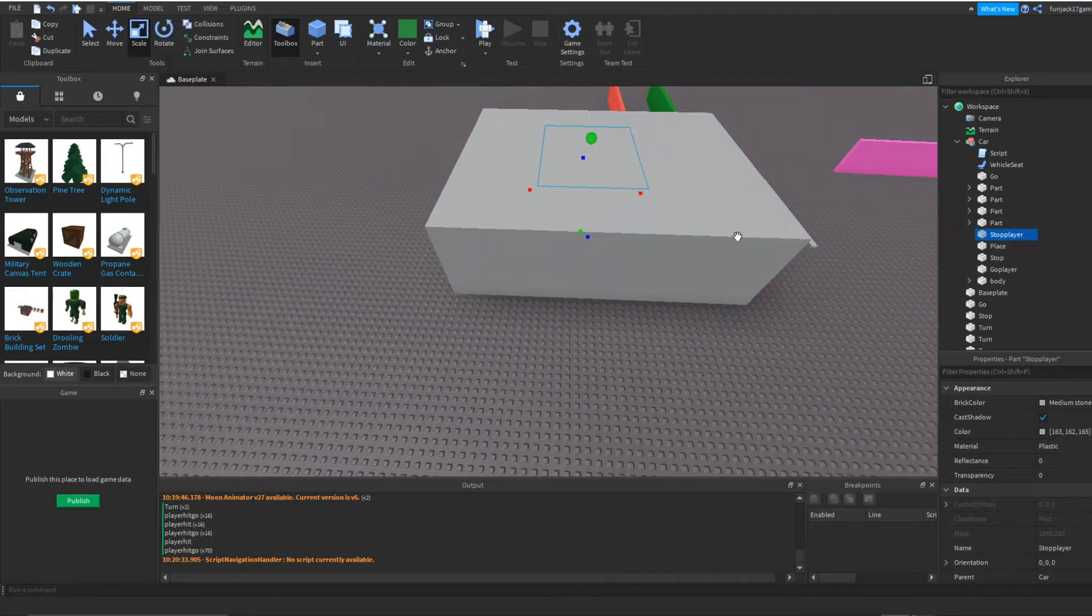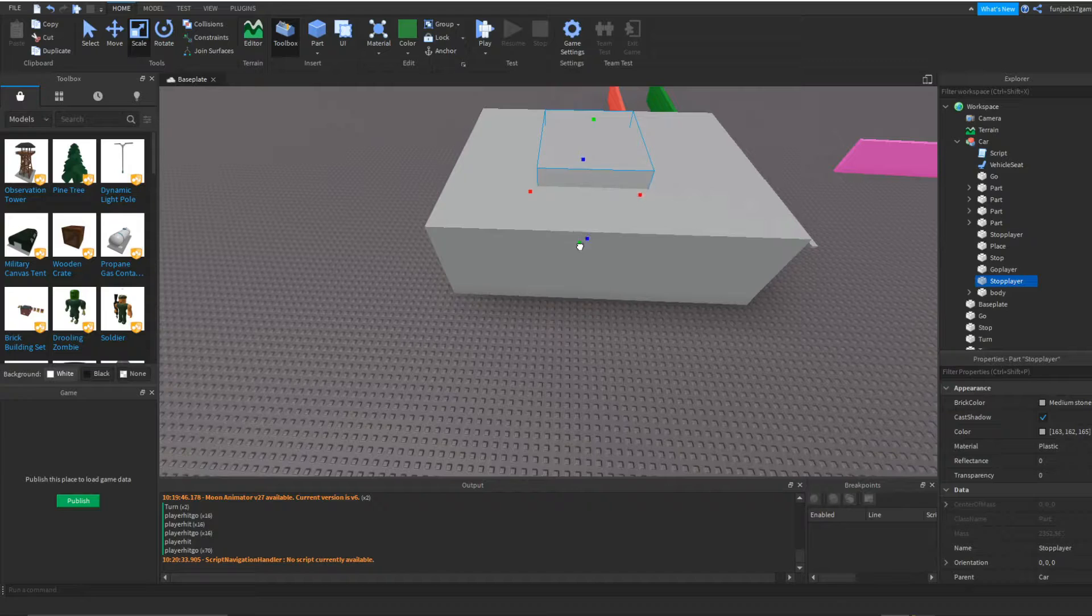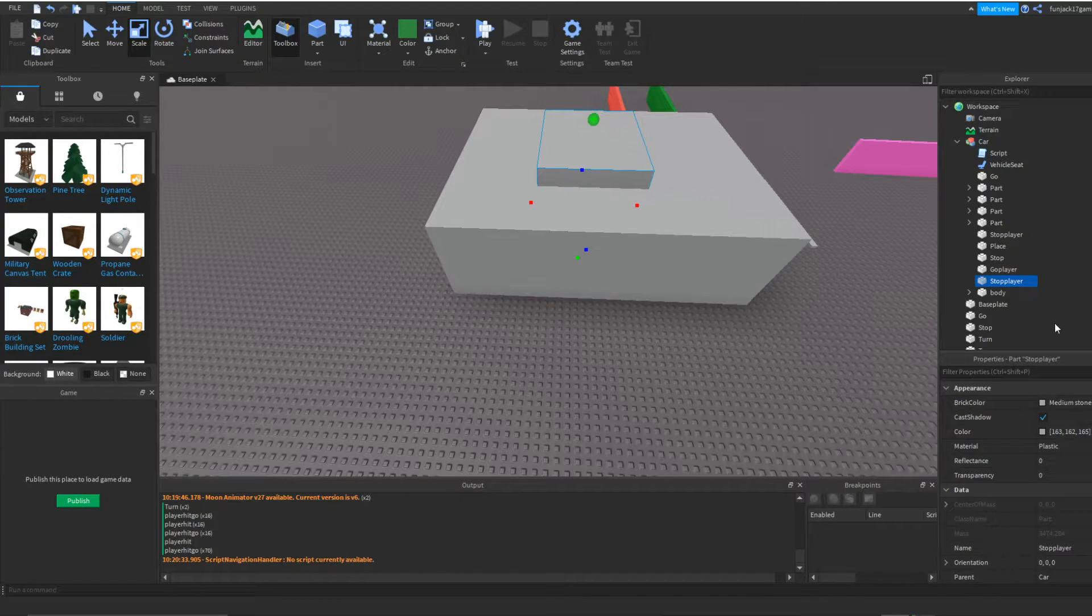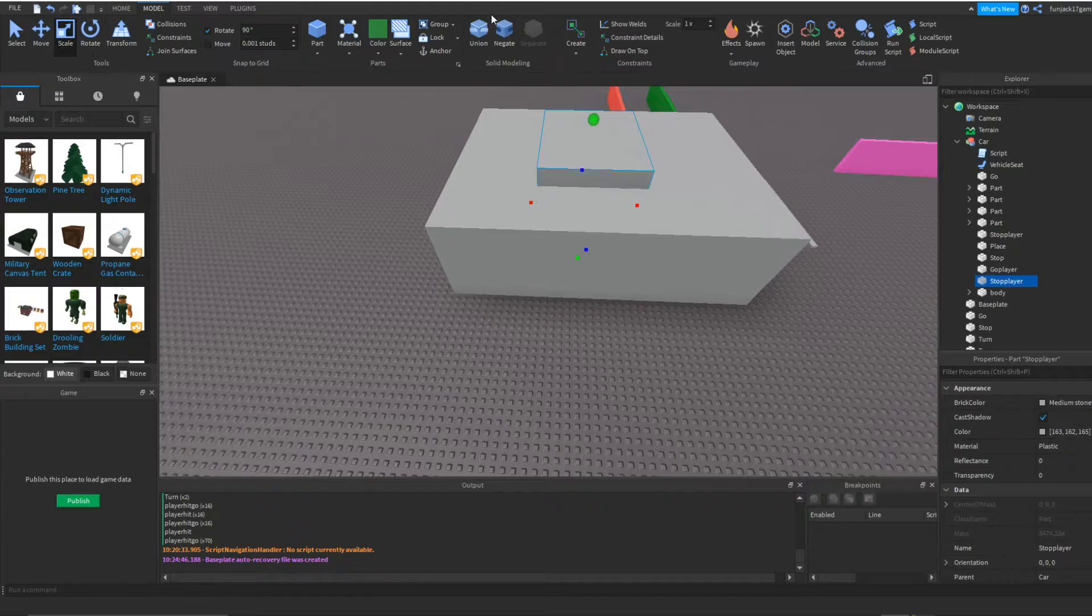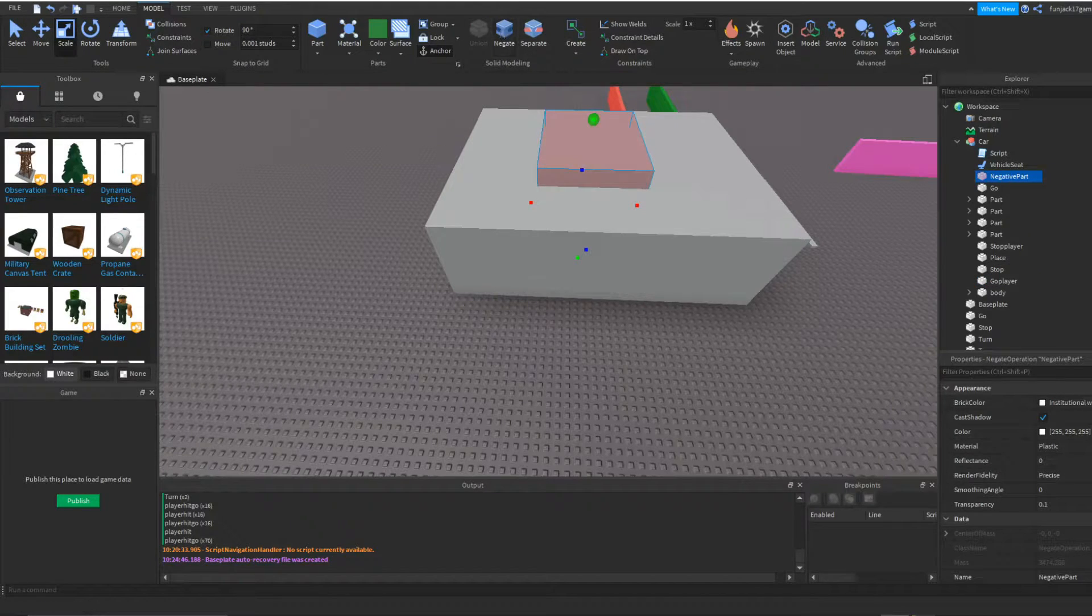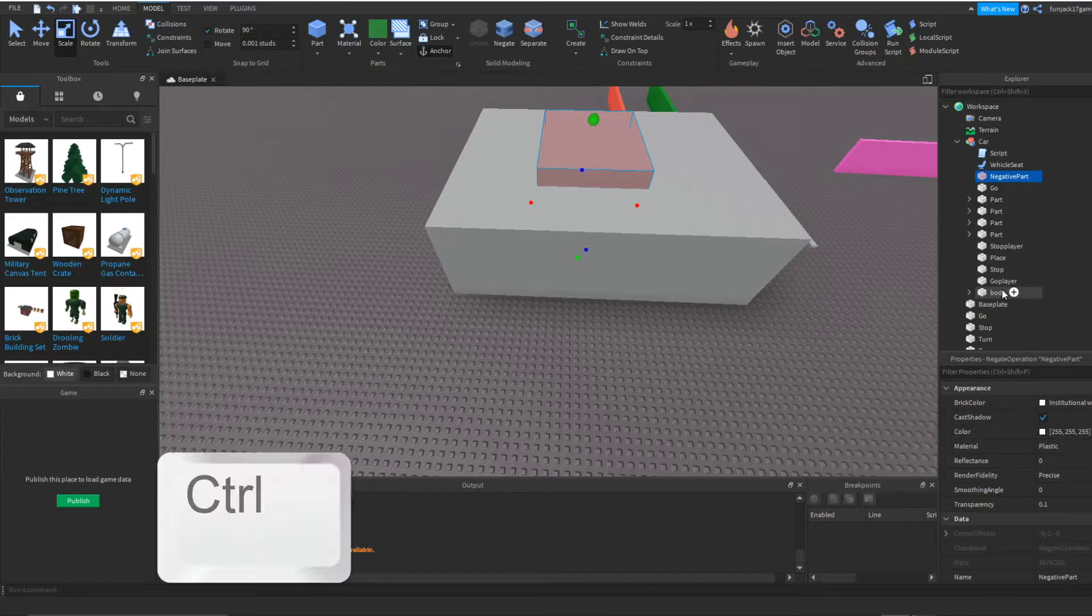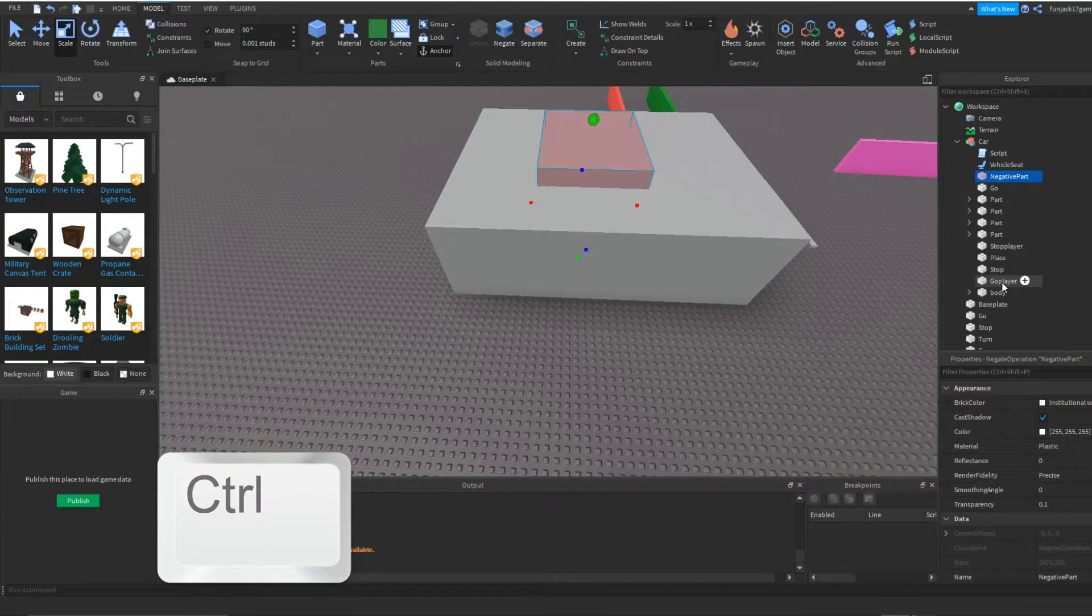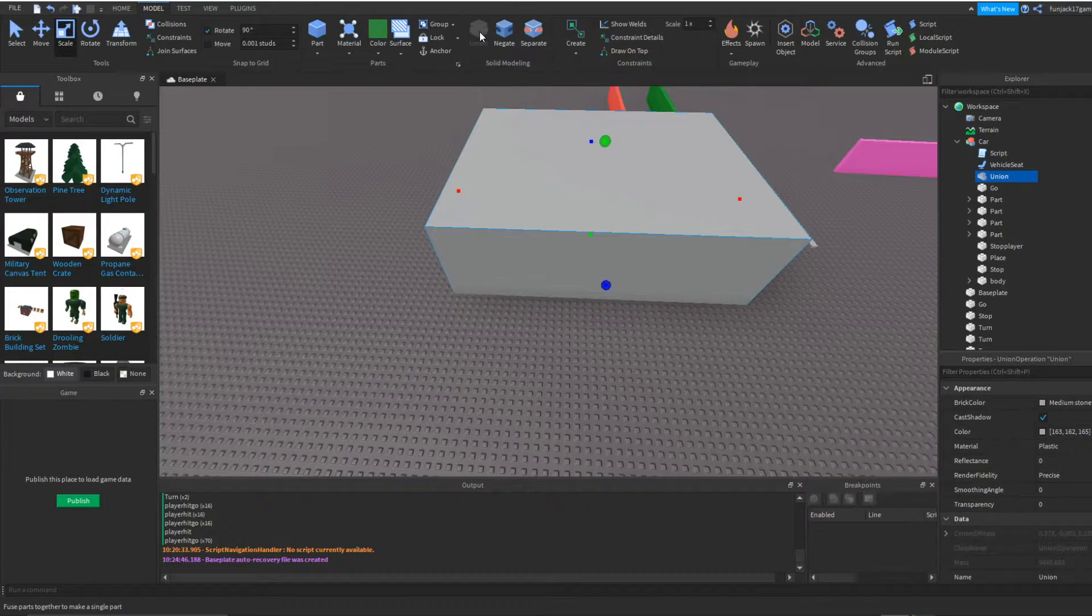And now we're going to go to our stop part and duplicate it. I'm going to move this one up, move it down, because you have to make a hole in the go part. So we're going to come over here, go to model, and make it negative. Then we're going to keep pressing Control and place on our go part, and click on union.